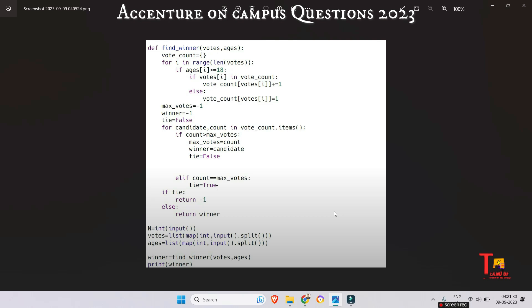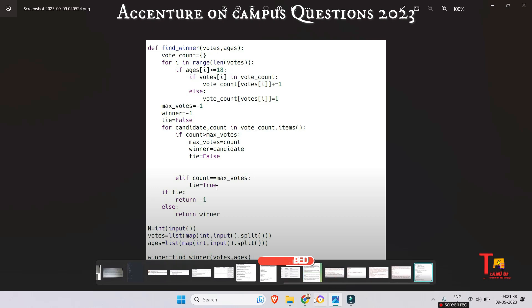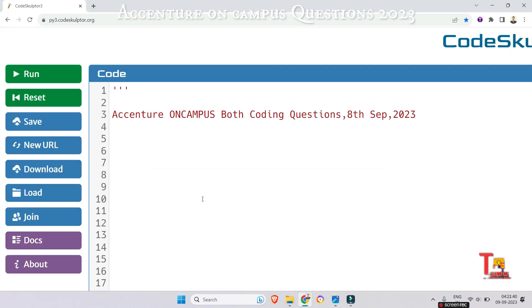The link will be given in the description box. Please watch that and subscribe this channel to get all the questions. Okay, now let's go to the next question which was from dynamic programming.